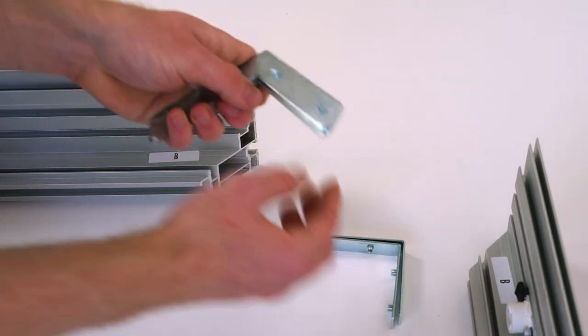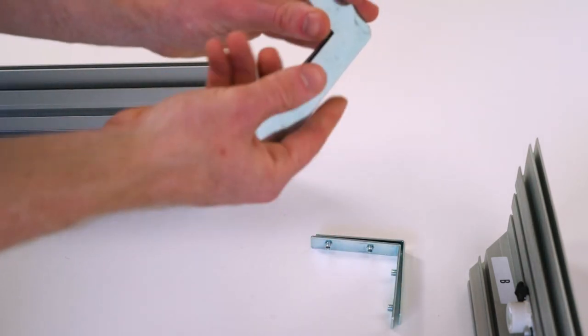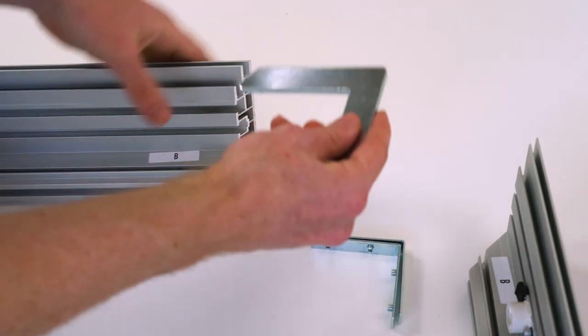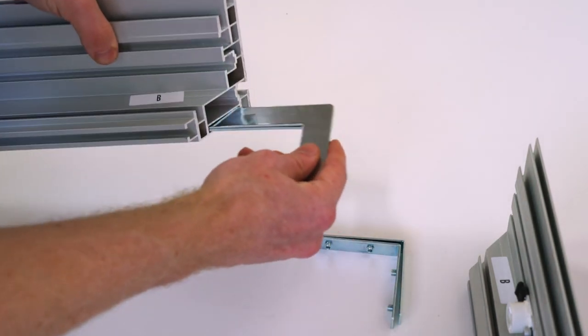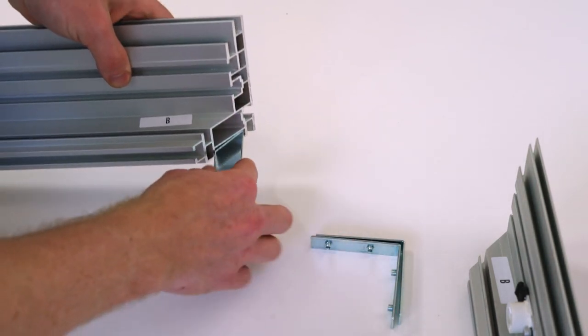On the other side of that same frame, repeat those same steps and insert the corner assembly joints.